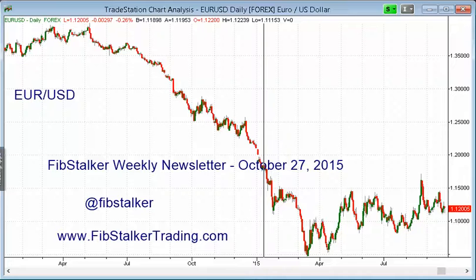In this third part I'm going to cover the Australian dollar versus the US dollar, the New Zealand dollar versus the US dollar, the US dollar versus Canadian dollar, the EuroCAD, and the US dollar versus the Swiss franc.